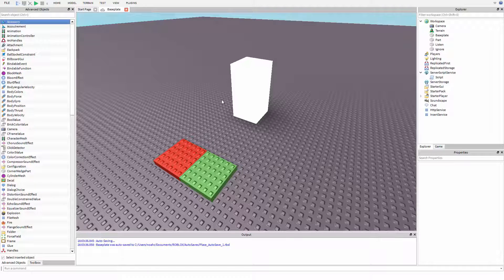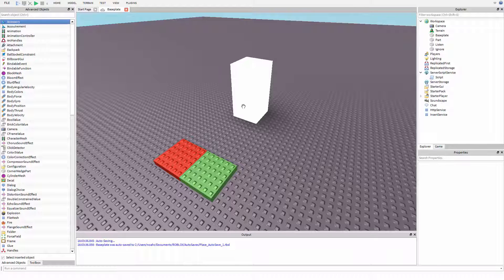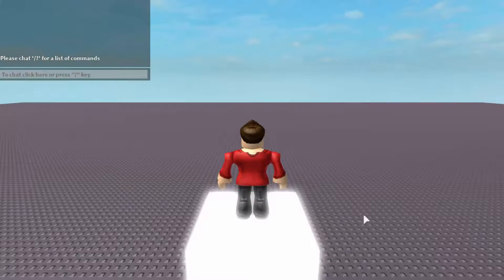If I press this green button, we're going to pay attention every time I touch this white brick and it will change color randomly, much like the last episode. However, if I step on the red button, I will stop listening to touch events on this white brick.